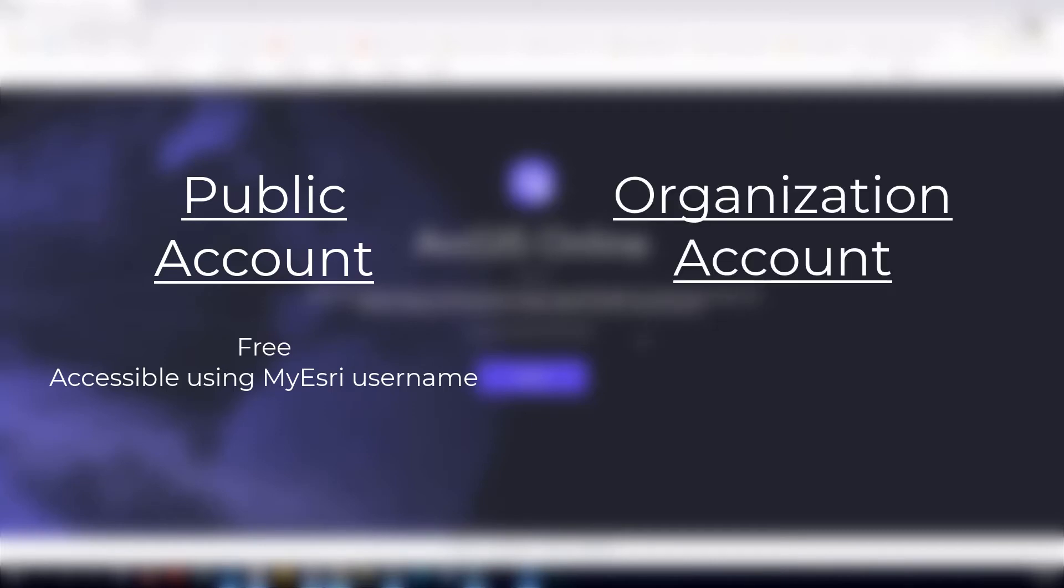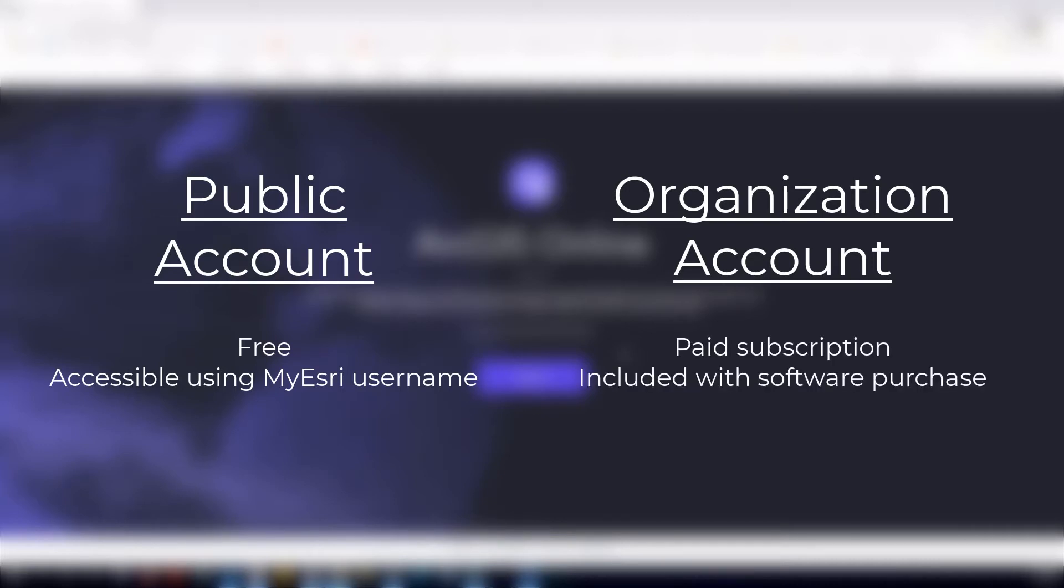and an ArcGIS Online organizational account, which is a paid subscription and usually is included with an ArcGIS desktop or personal use license.